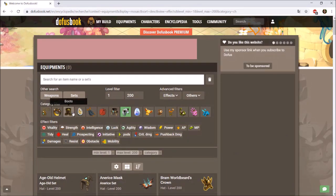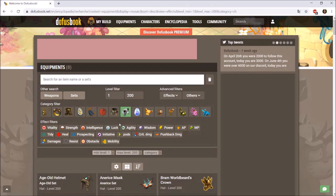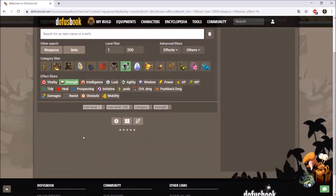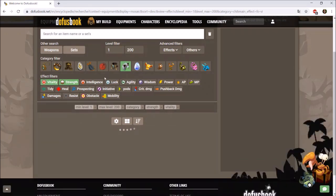Up here there are options to switch to a different item slot like belt, boots, or ring directly from this interface, or you can return to your equipment and click the slot manually. We also have filters — since I'm building a strength Osamodas set, I'm going to filter by strength, which brings up all gear with strength on it, obviously including vitality as well.